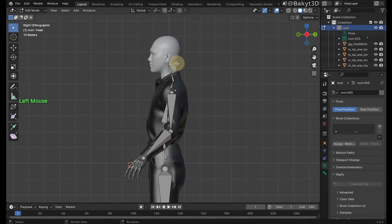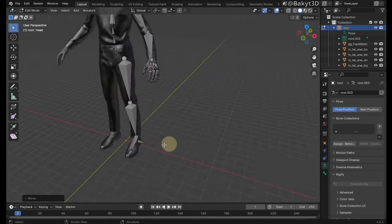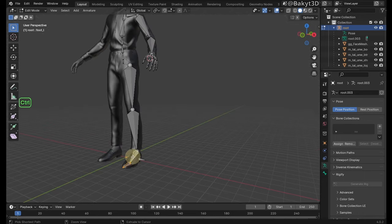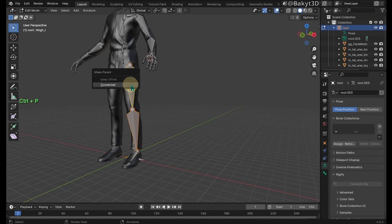Place tail of the head bone to the top of head mesh. Connect bones one by one. Index toe 01 to foot, foot to calf, calf to thigh.